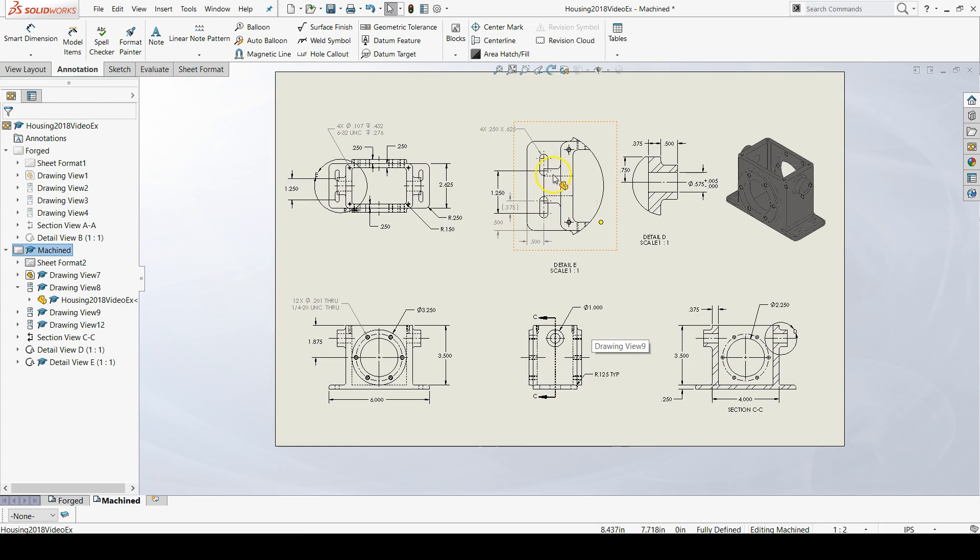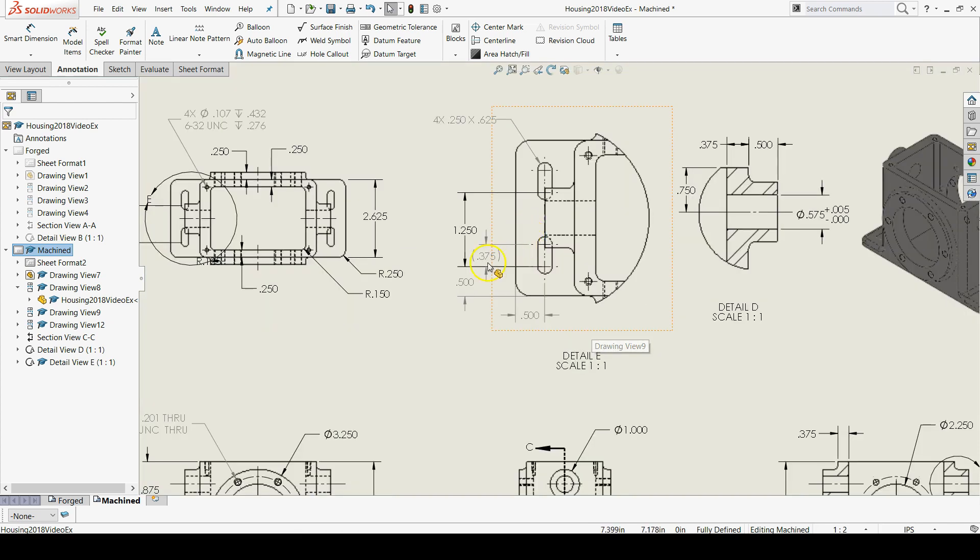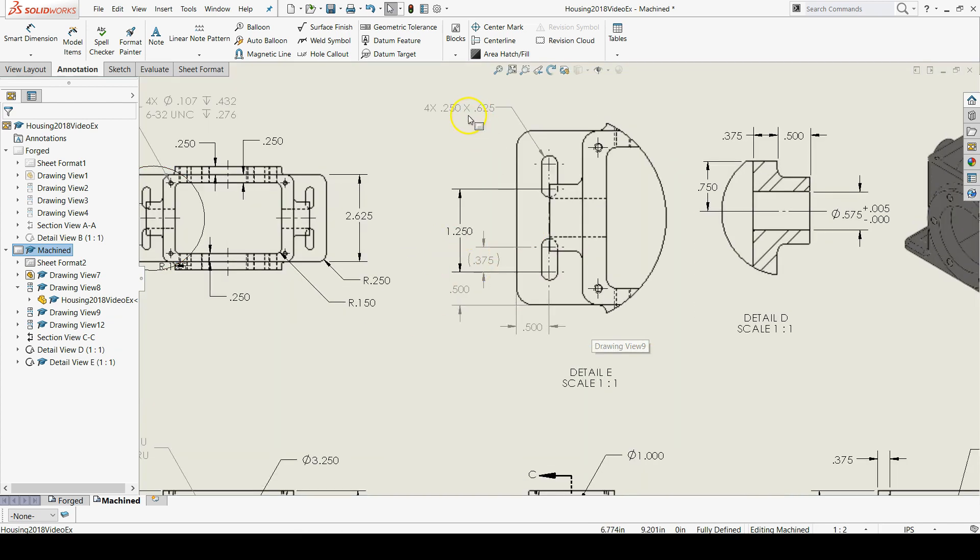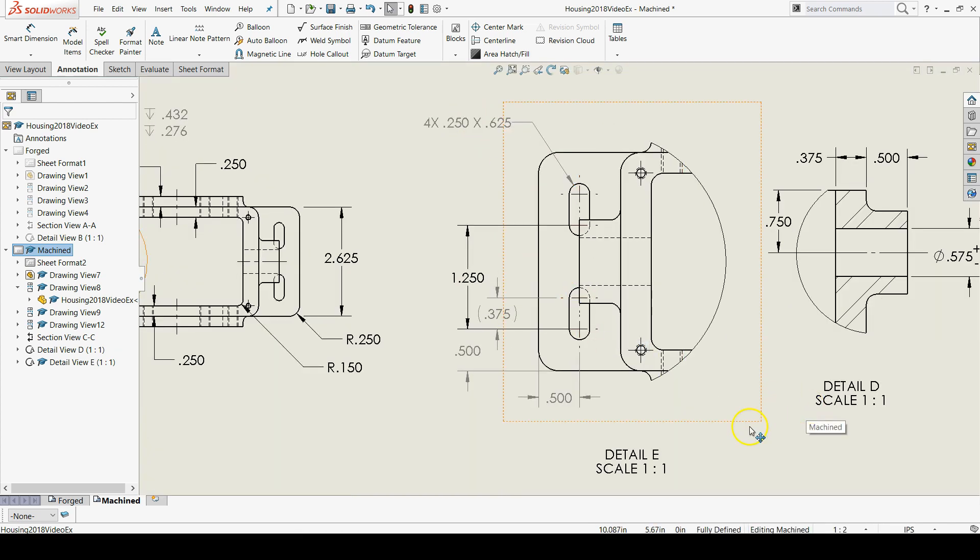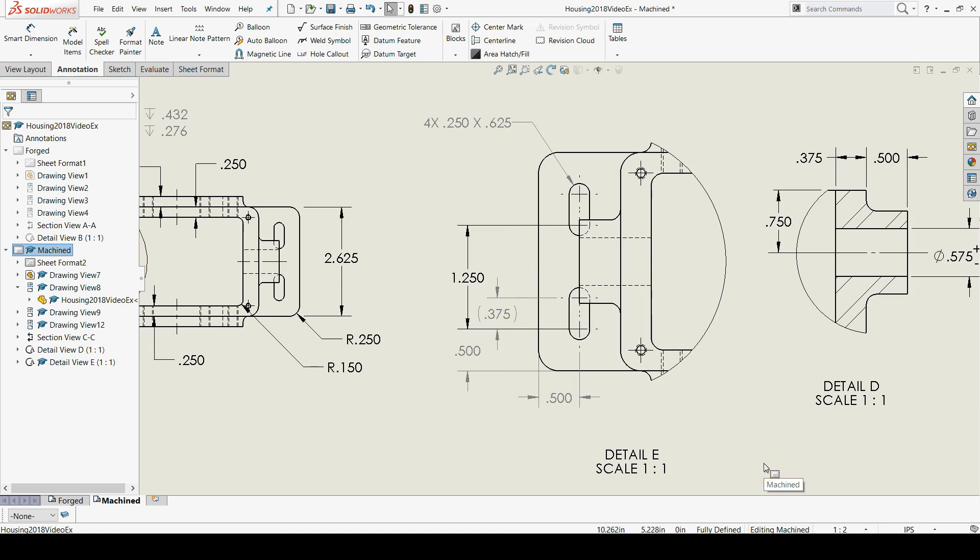Another annoying thing you might notice is that some of our dimensions are gray and some of them are black. That's a default color option where it puts all the dimensions that we add manually as gray and then all the dimensions are imported as black. We can change that in the options.